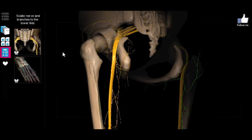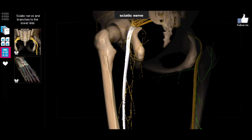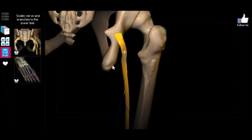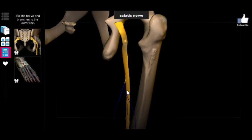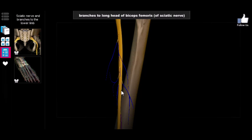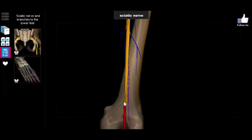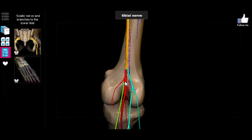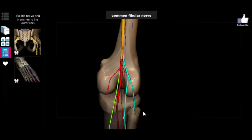Finally, we have the sciatic nerve, which is super important because it innervates most of the back of the leg and goes all the way down. Usually if a muscle is in the back of the leg, it's probably innervated by some branch of the sciatic nerve — for example, branches extending to the semimembranosus and biceps femoris, which are posterior thigh muscles. The sciatic nerve runs to the back of the knee where it divides into the tibial nerve and the fibular nerve — the fibular nerve going toward the fibula, the tibial nerve staying toward the tibia.